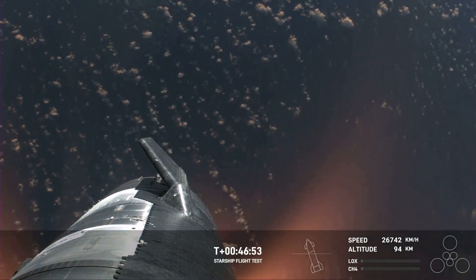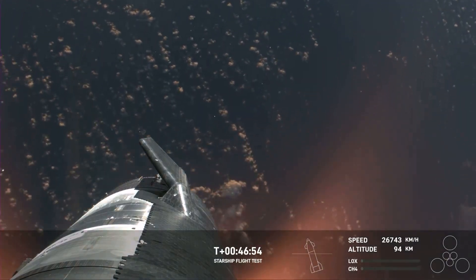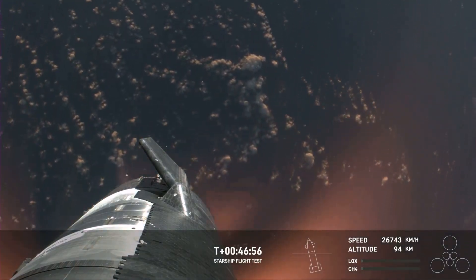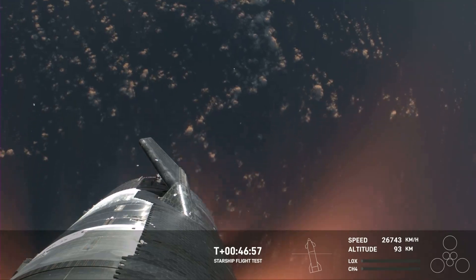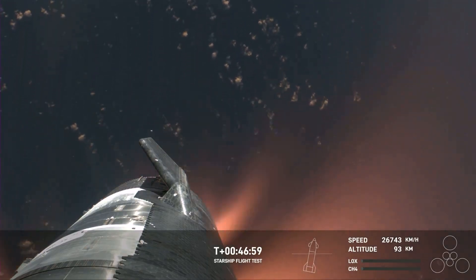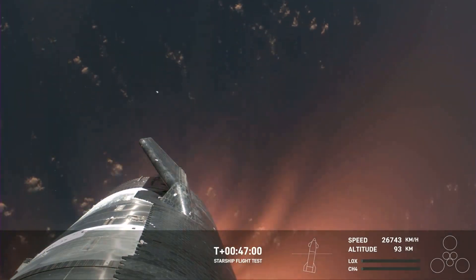I mean, Shiva, this is just absolutely incredible views. We've never seen anything like this before. This is the biggest flying object ever in space. Absolutely, Kate.